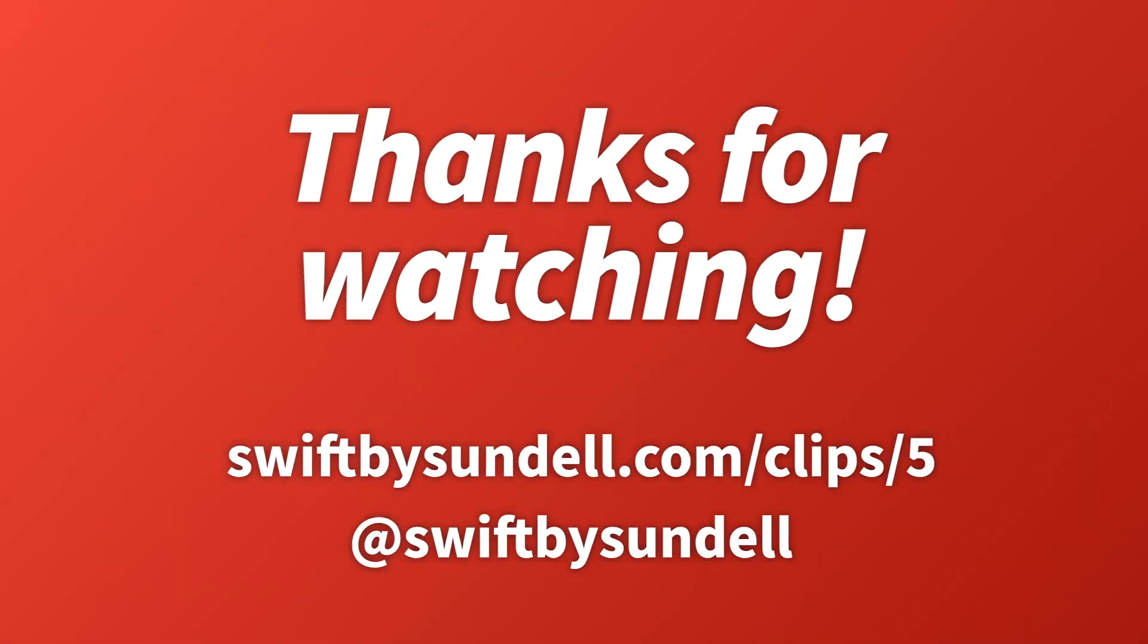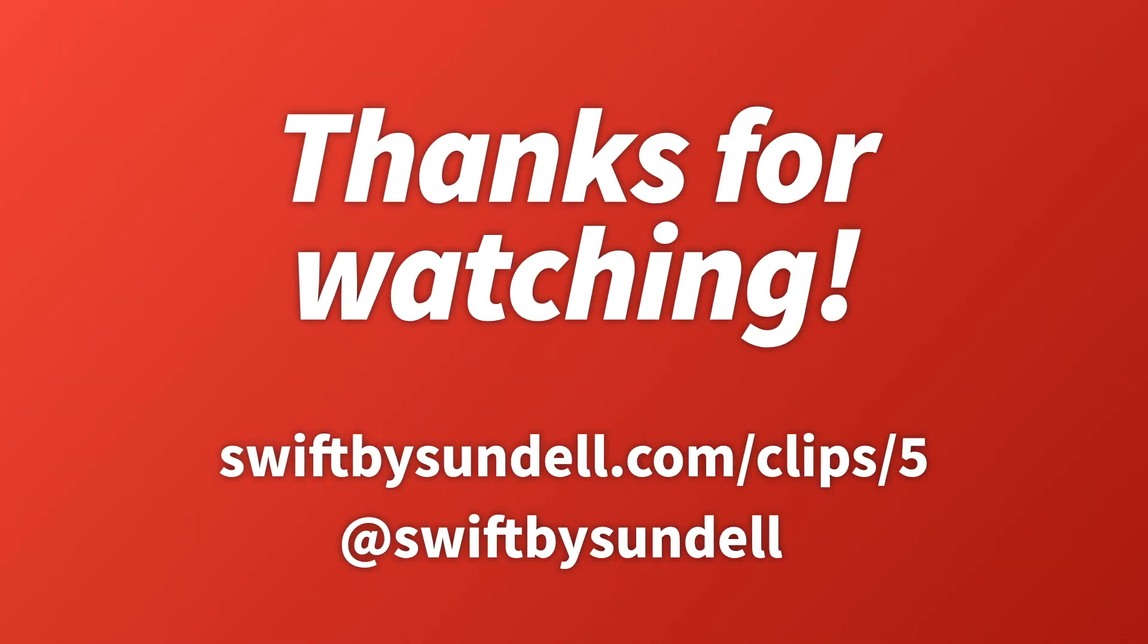I hope you found this video interesting and useful. You can find all of the sample code from this video at swiftbysundell.com/clips/five. On that page, you'll also find links to articles that go into much more detail around some of these topics. Thanks so much for watching.